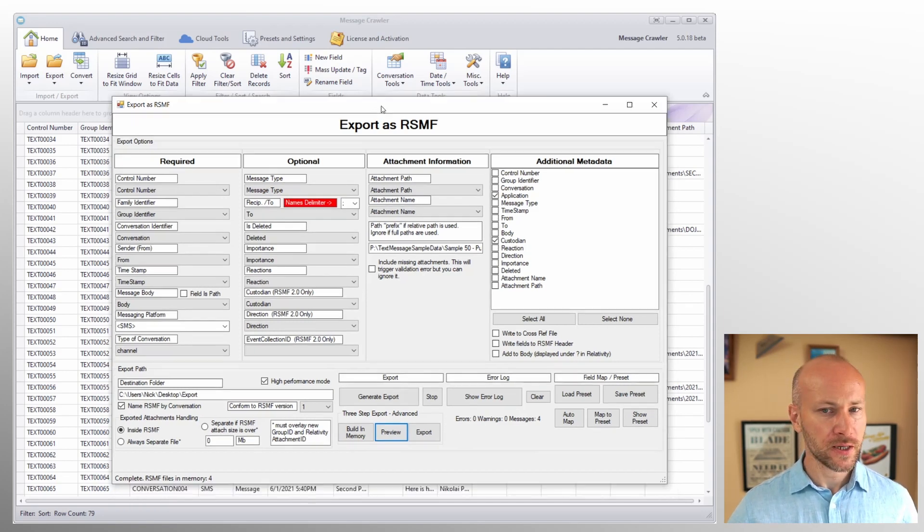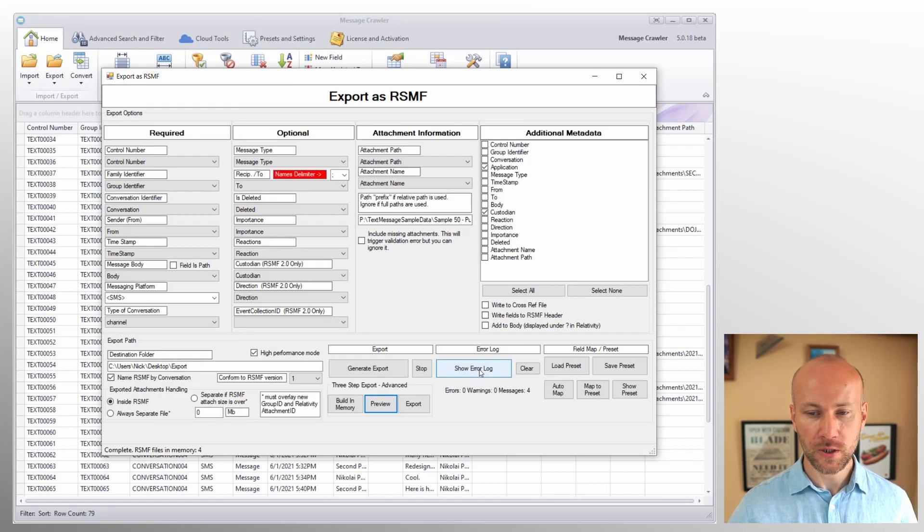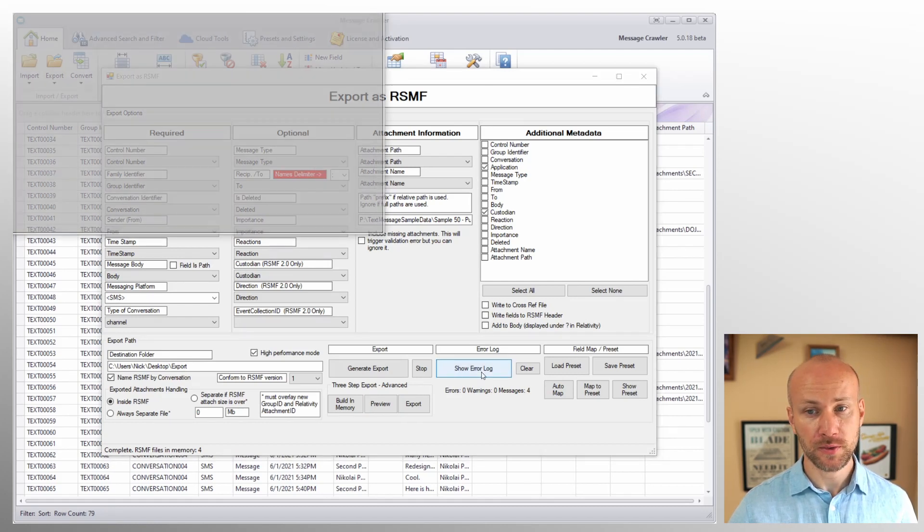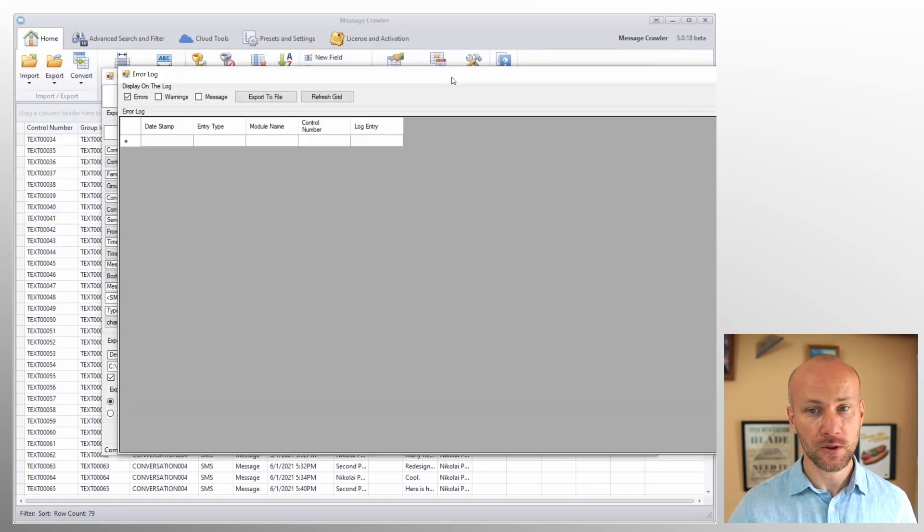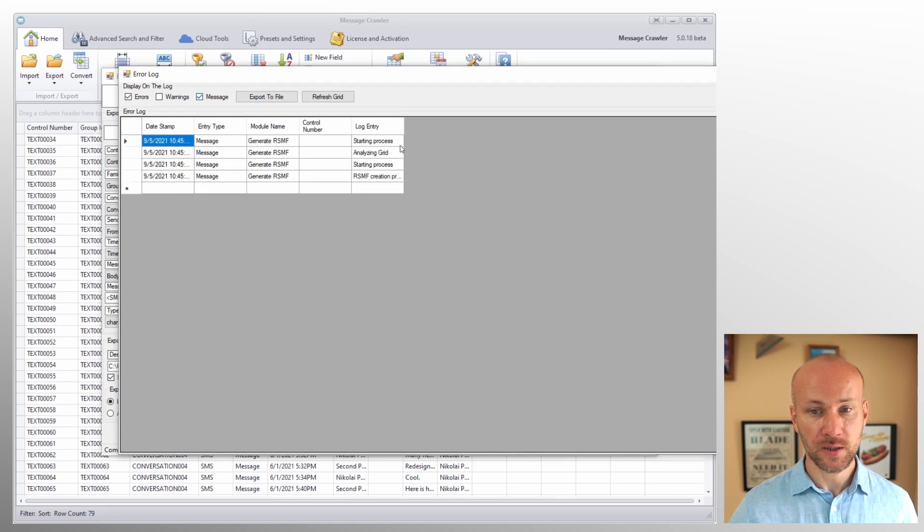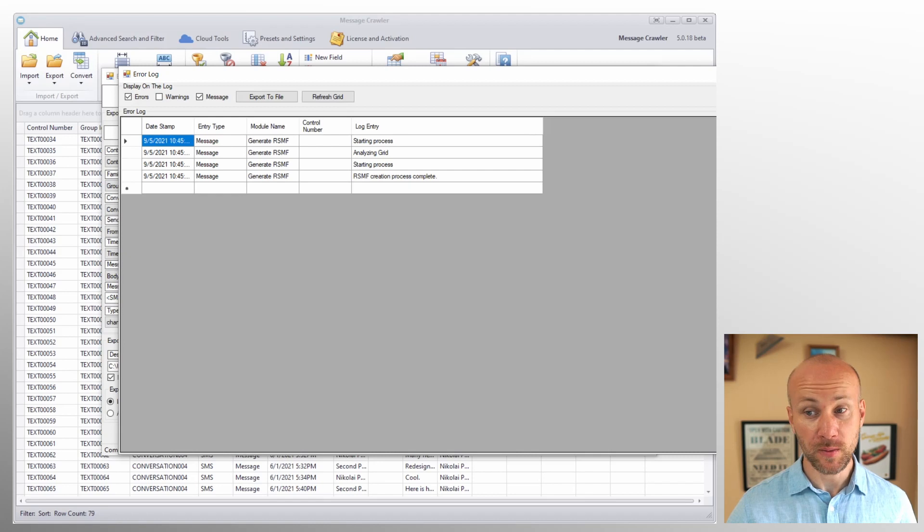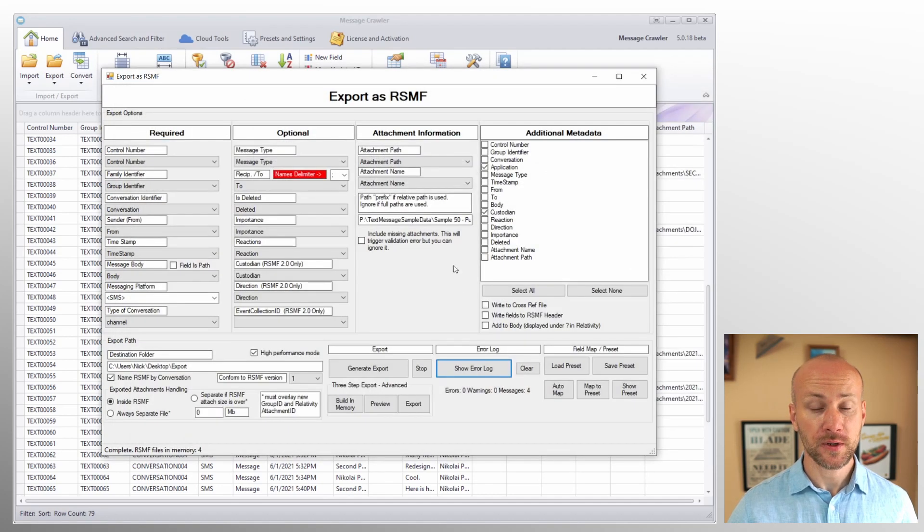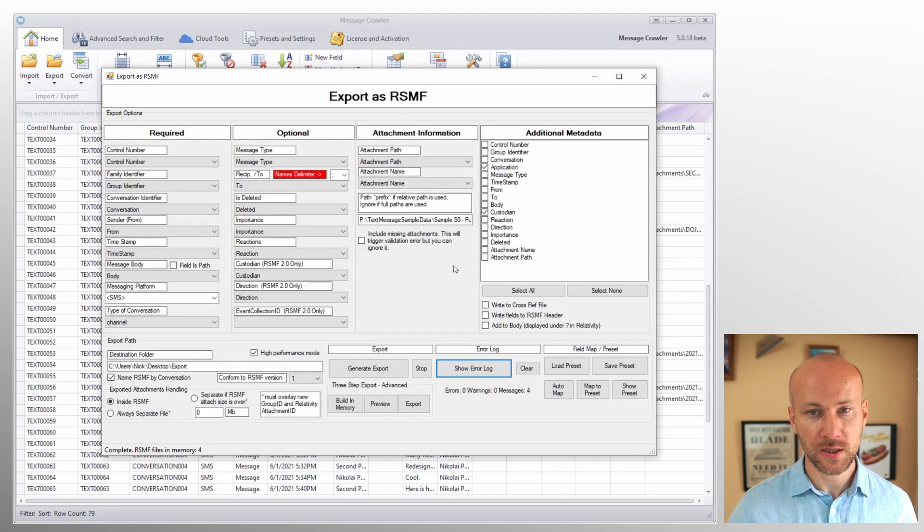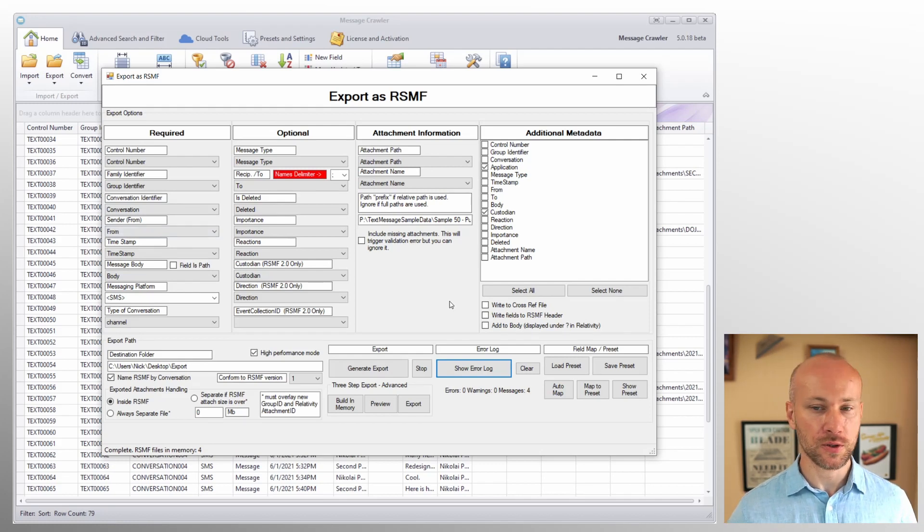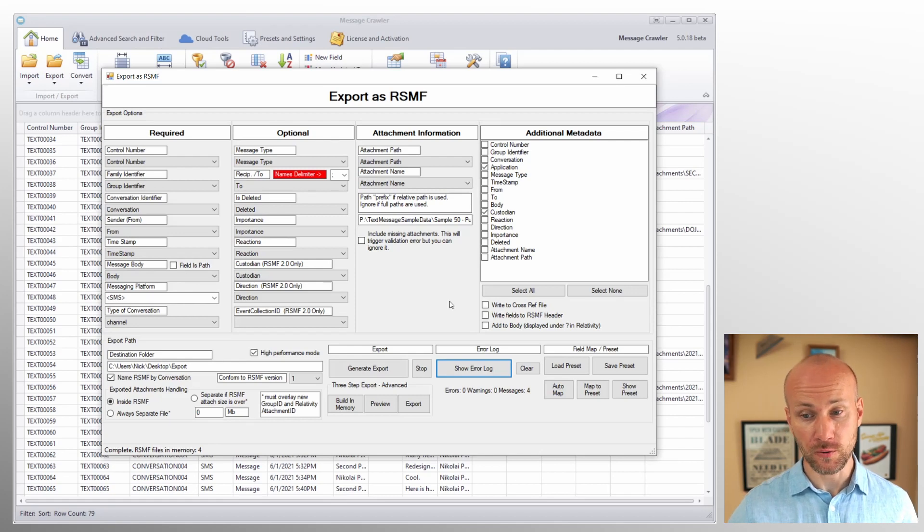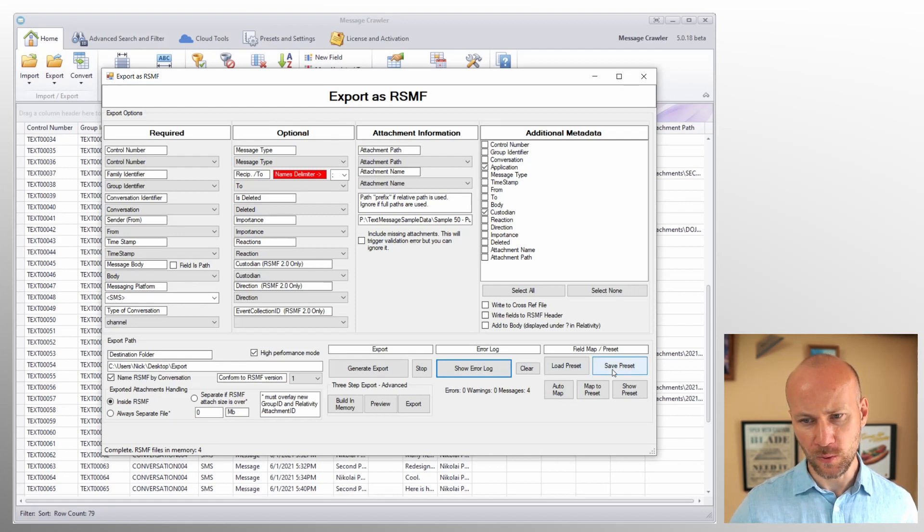All right, so those are the export options here. You should always check your error log if there are any errors show up. This is where you can click here and read any messages about how the process was going if any errors came up. And if there are any errors, you should definitely investigate them. Look at the data in grid. If you have attachment errors, trace the path. Make sure that you don't have any path issues, drive letter issues, and so on.